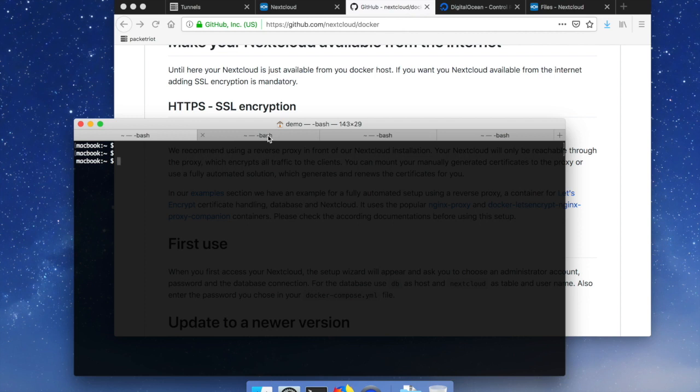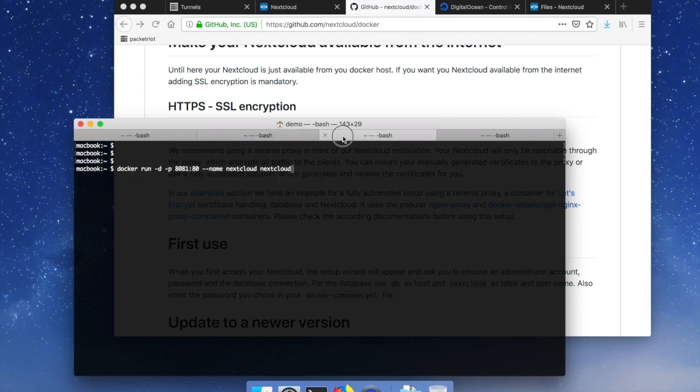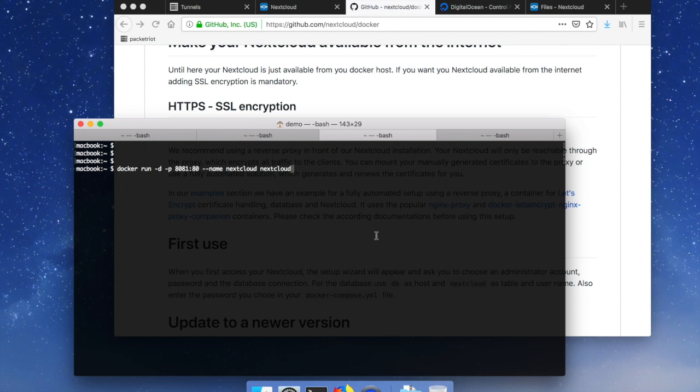First we'll need to make sure that we have the latest version of Nextcloud and so we've got the latest version here. What I'm going to do is use the pre-canned command for running Nextcloud on Docker. What you'll see here though is that I'm using my local port 8081, it's just because I have something already running on 8080.